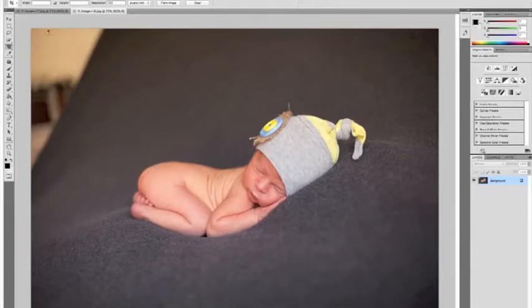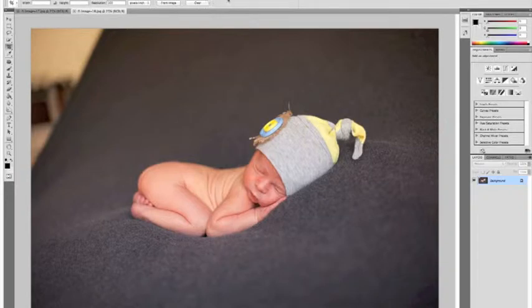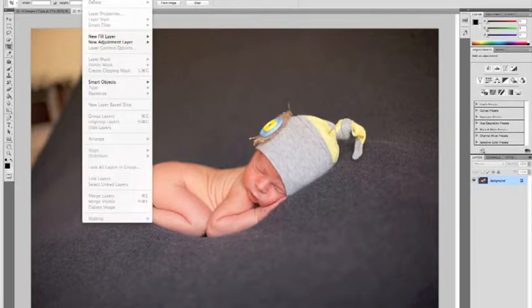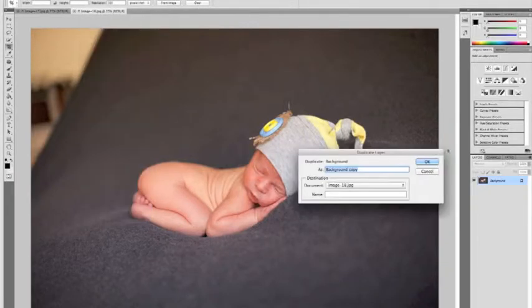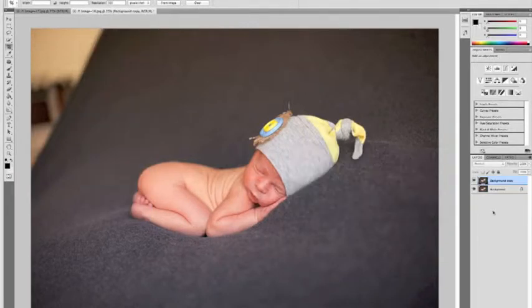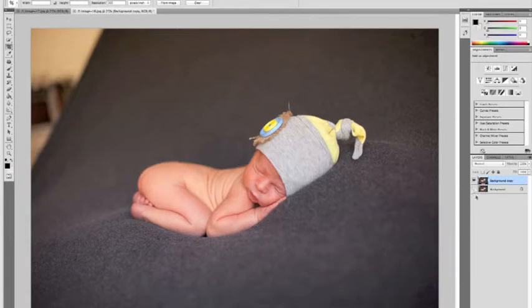I'm going to show you real quick how I edit a typical newborn session. One of the things I'm going to do that I don't normally do is duplicate my layer here and hide it so that I can show you a before and after layer.